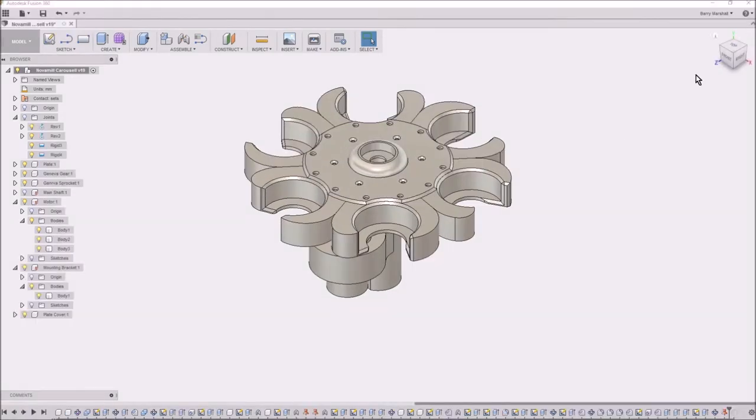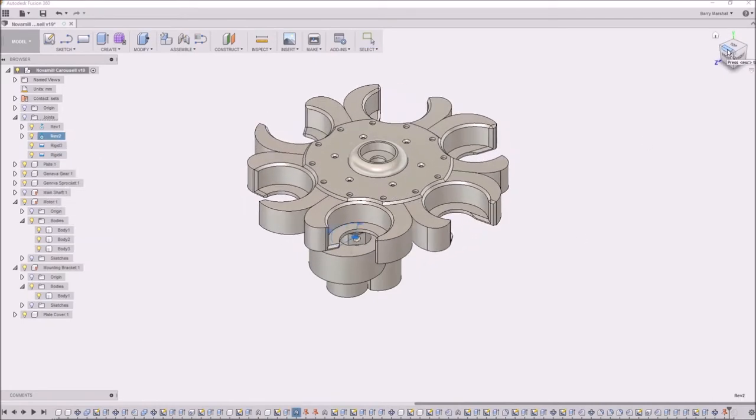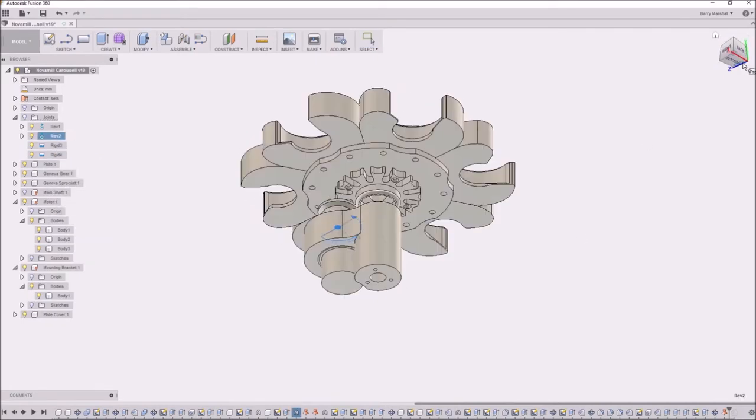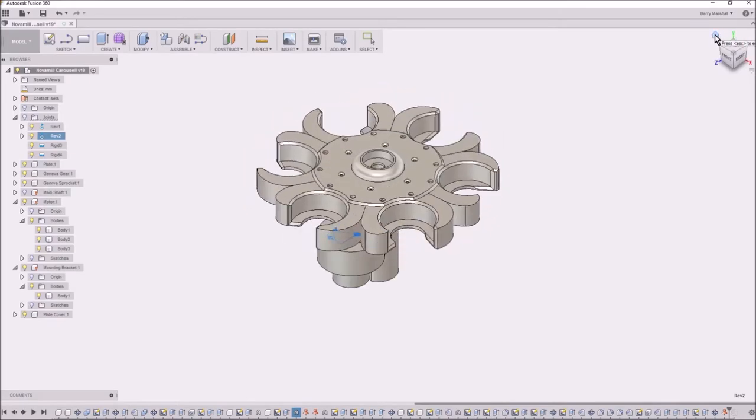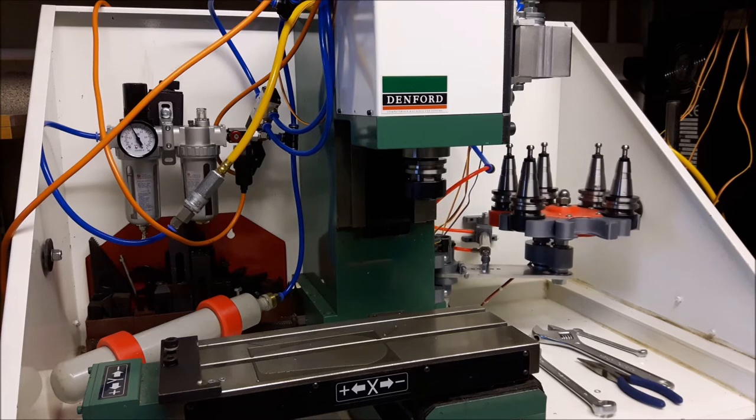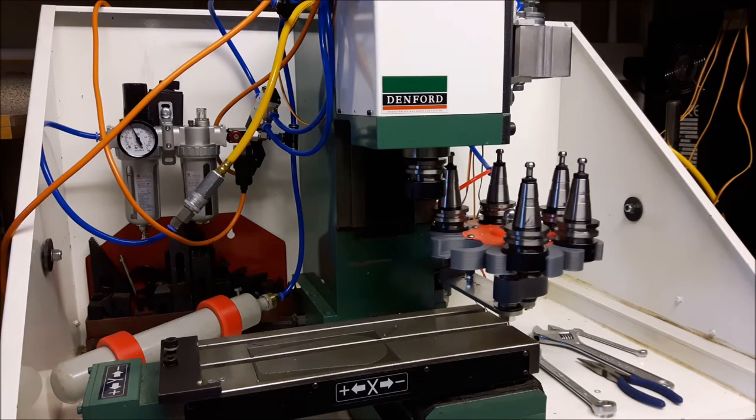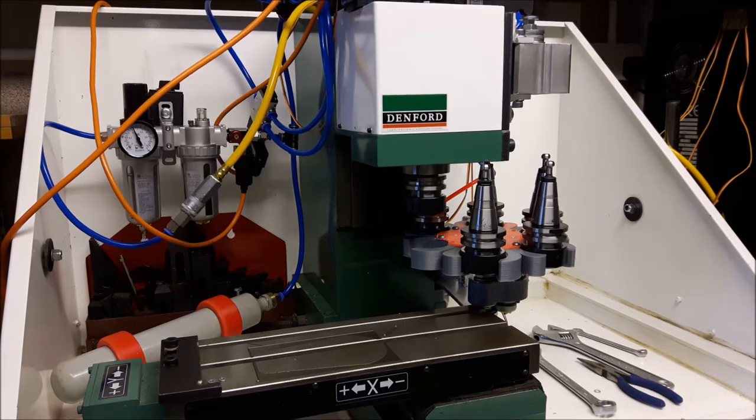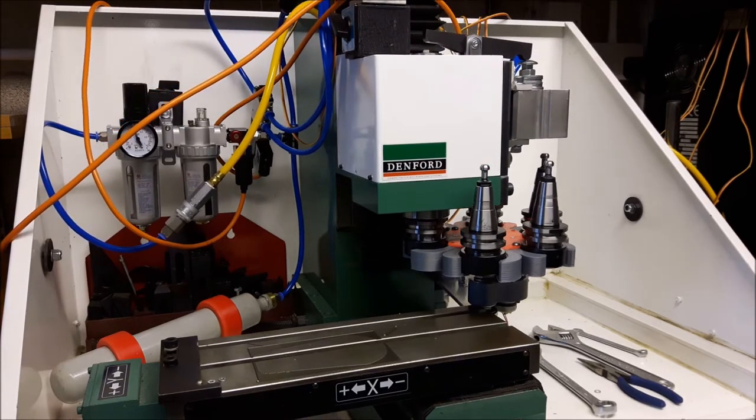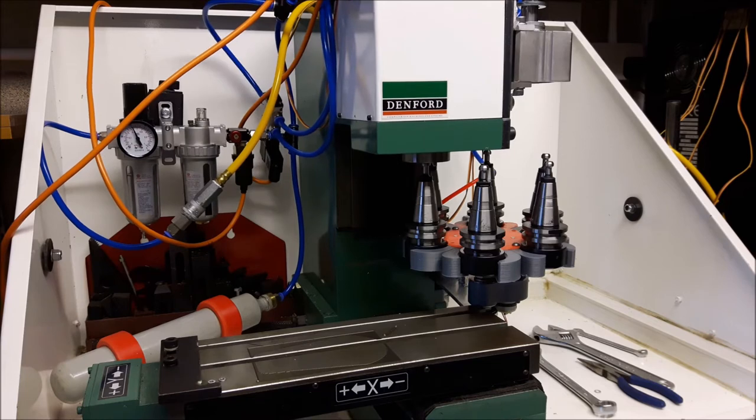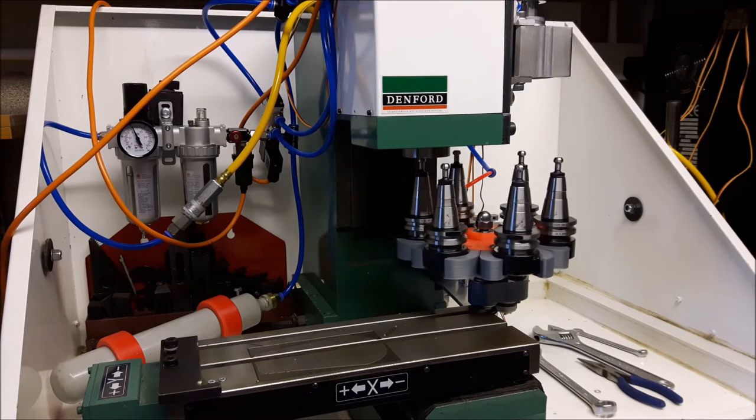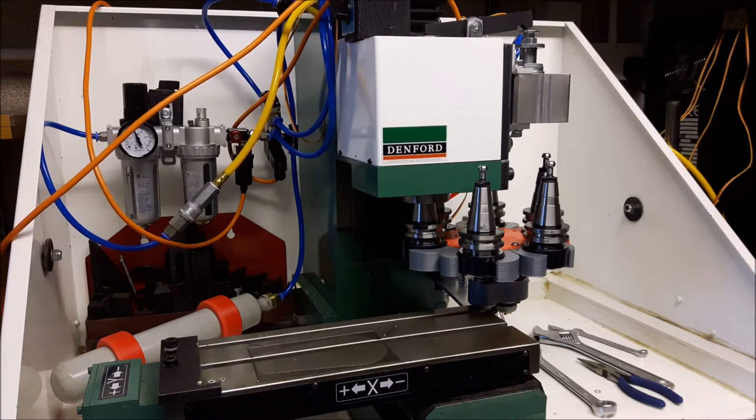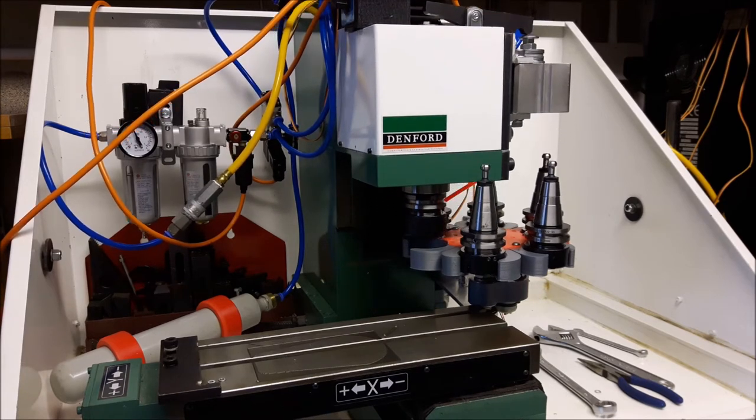The carousel is rotated by this Geneva gear which gives the accurate positioning of the carousel to allow the tool changer or the milling machine to, as we see here, drop in one tool holder and then based on all the sequencing and the micro switches, pick up the next tool.